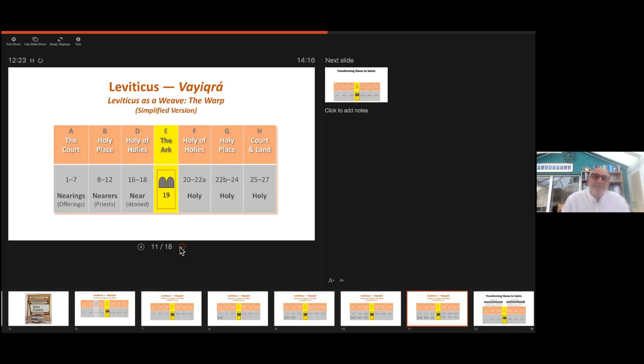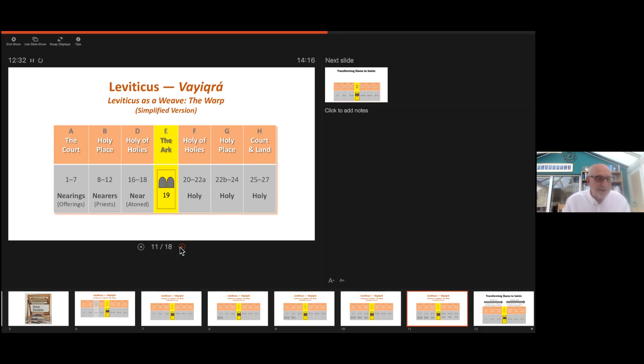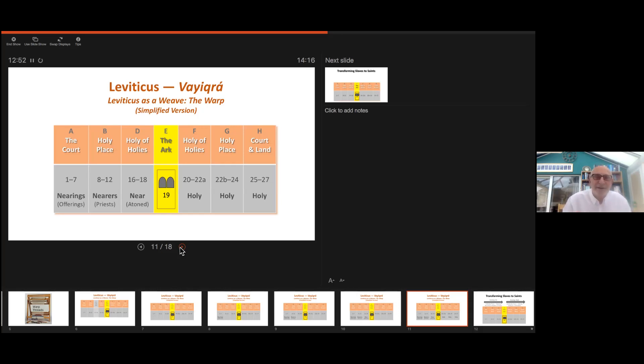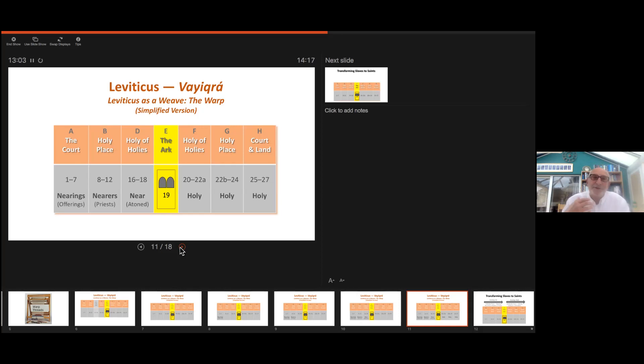If the big picture of Exodus, Leviticus, and Numbers is salvation, then the nested picture in Leviticus is the theme of sanctification: going in to nearness in the sanctuary and going out in holiness to the land. Leviticus sets out God's means of transformation.